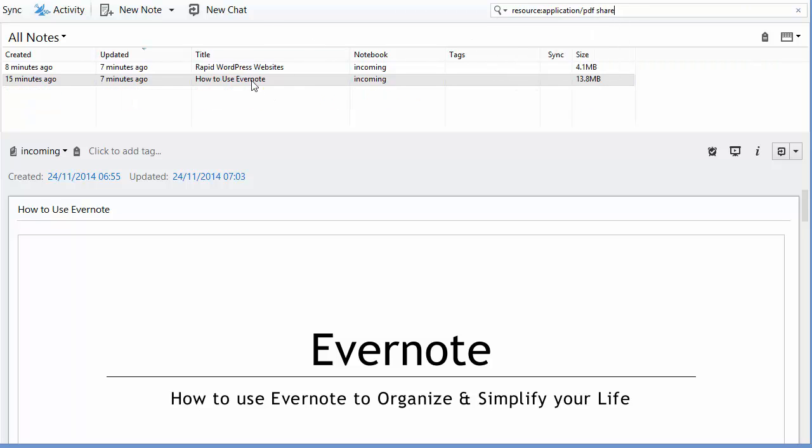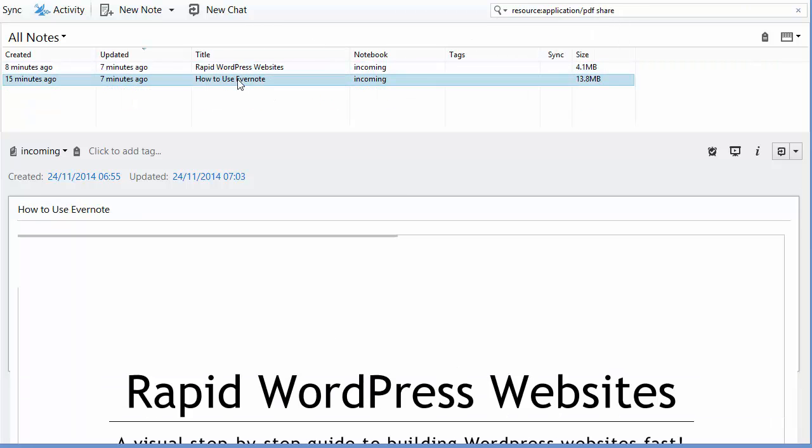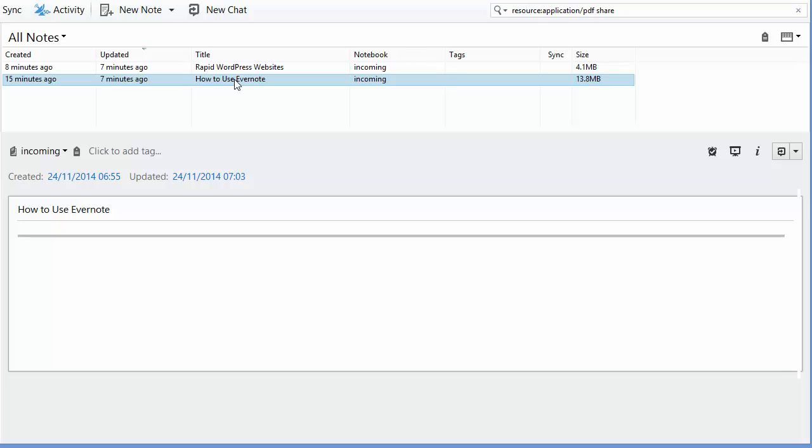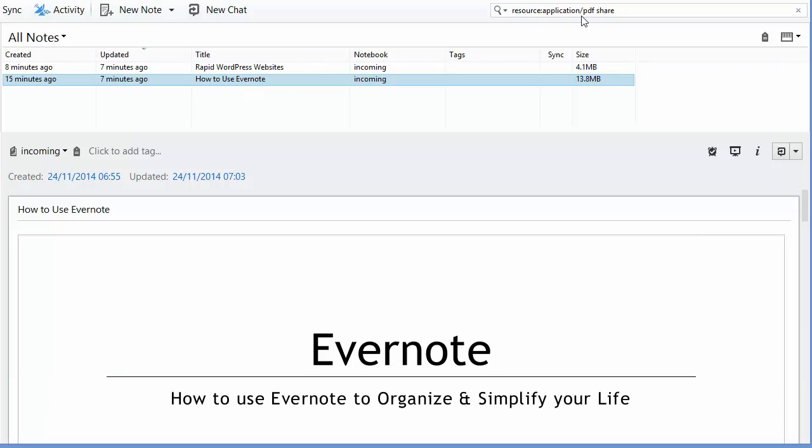And that then tells me both of these two documents have the word share in them and they're both PDFs. So you can combine these searches into one. That's how you search for PDFs and within PDFs in Evernote.